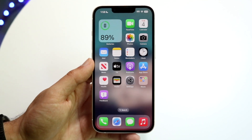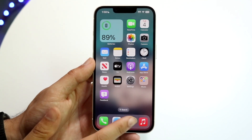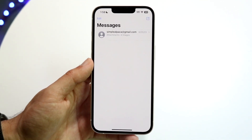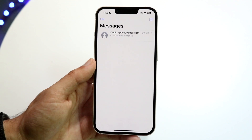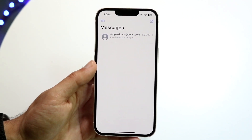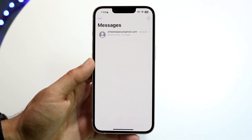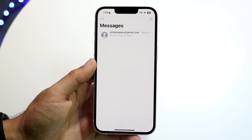To do this, you want to open up your Messages application — your iMessage application — and make your way over to the specific message that you want to unsend.